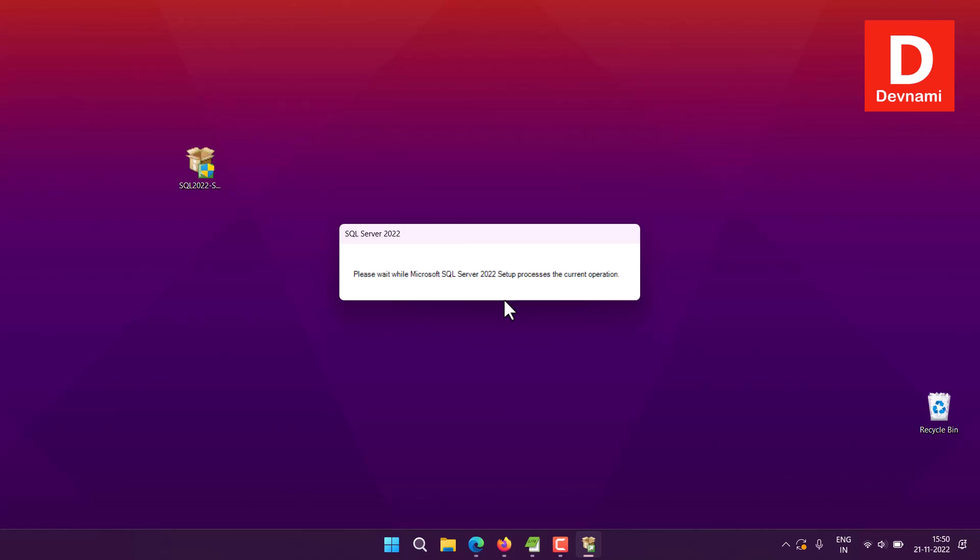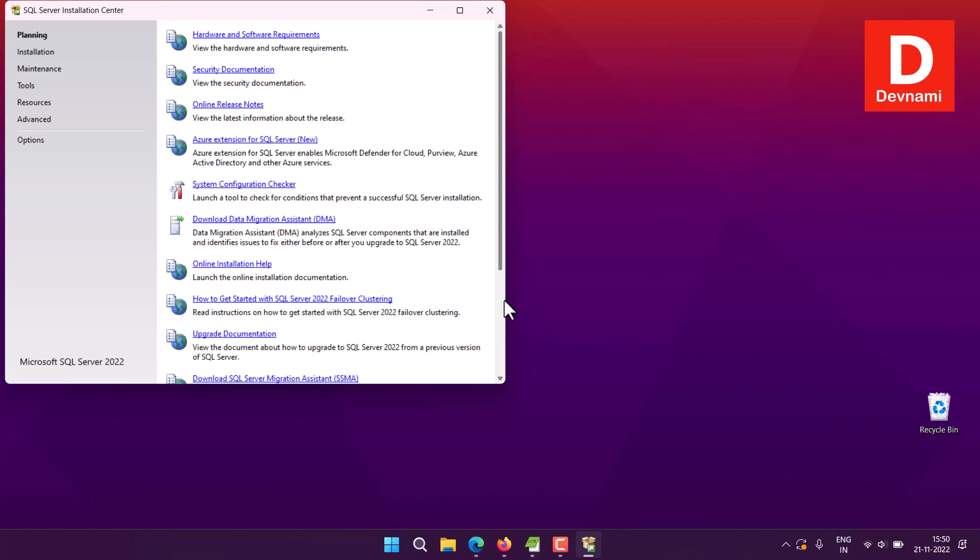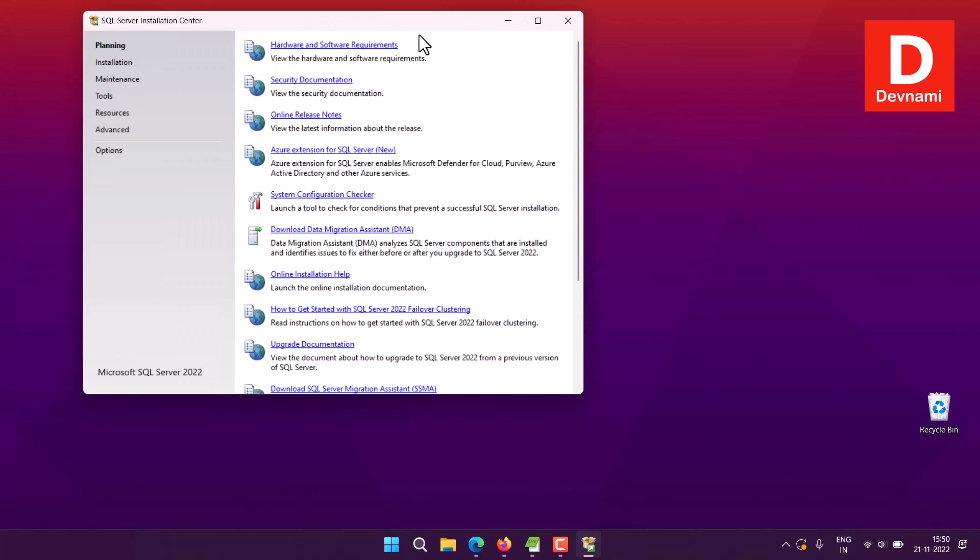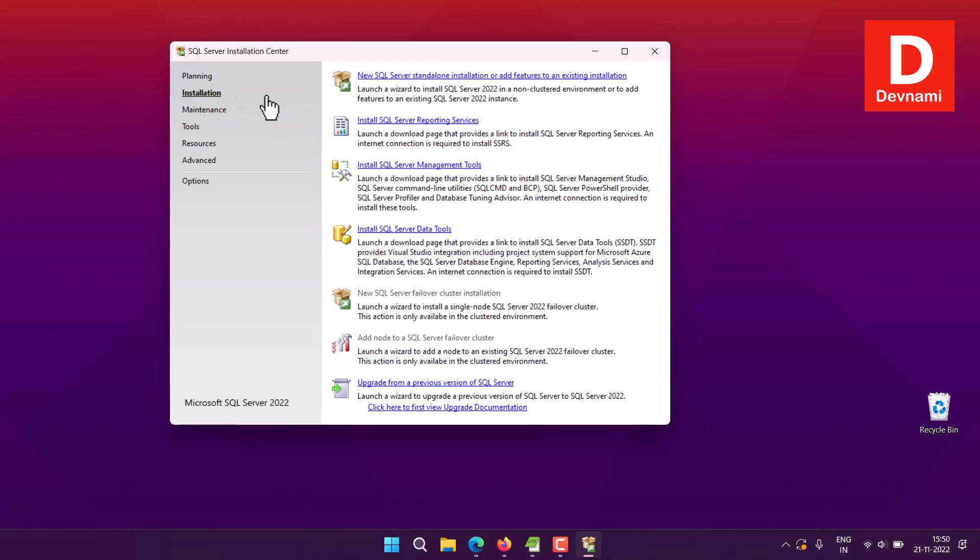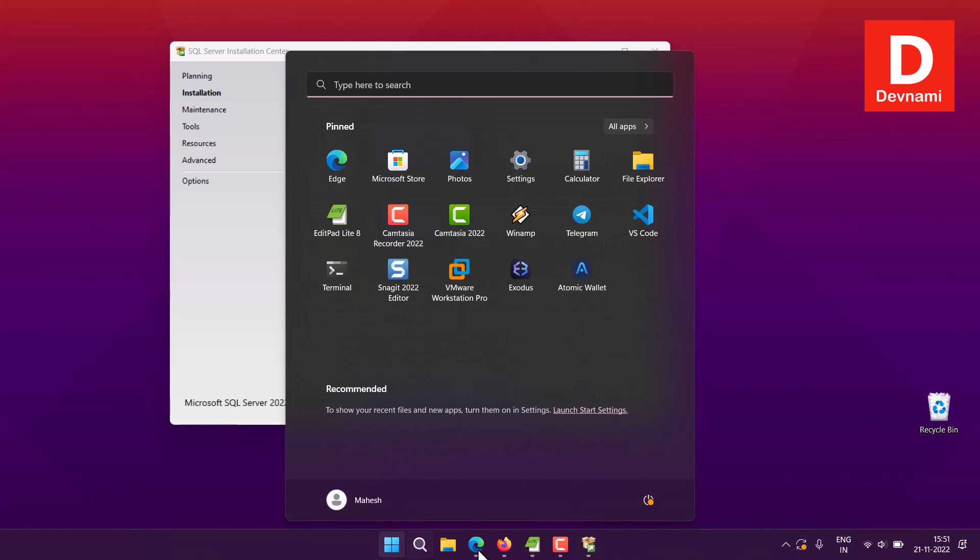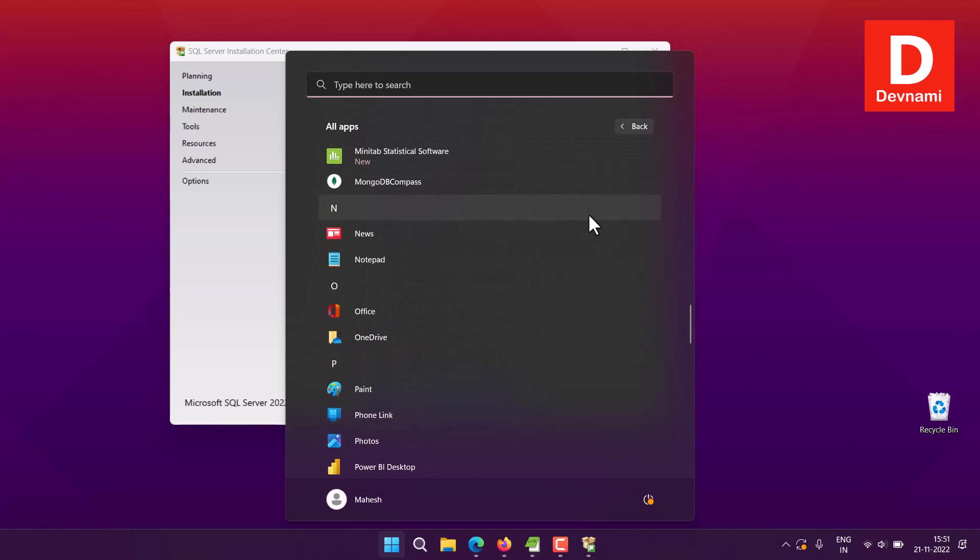It will also show you one more screen where you will be configuring your setup. This is pretty much common for all past and current versions of SQL Server. It goes through phases of planning, installation, and maintenance. Here you can see all the help options. You will have to go to installation. Here you can see you have options to install Management Studio, then Data Tools, then there is also standalone installation. Once we do that, we will find the option for SQL Server in the menu.